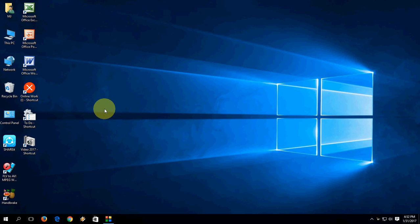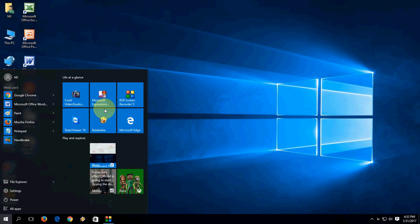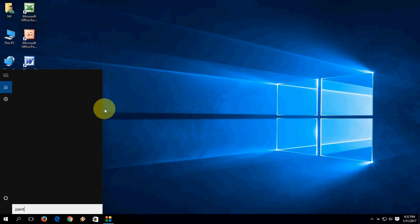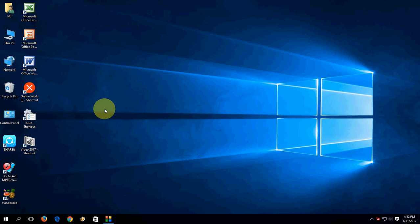Hey guys, back again. I am facing a problem in Windows 10 PC where my Start button is not working. I'm not able to open any program or file by searching from the Start menu. I'm going to open Paint and nothing is happening. I'm going to open Word — no search, no option. I don't know why this is happening, but until you repair this, you can use some shortcut keys to open all your programs in Windows PC using the Run command.